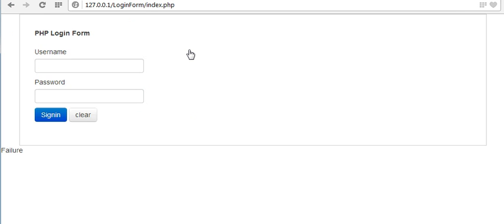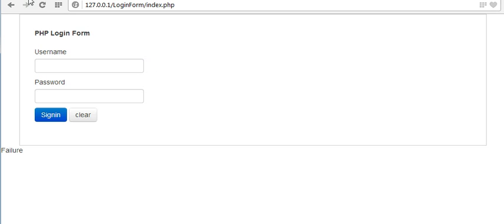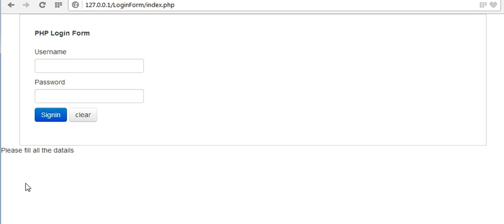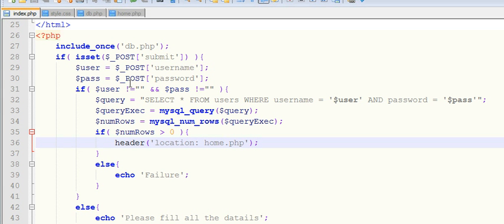I've completed my PHP login form system. Let me explain the code. I also didn't show you the validation part — if the user doesn't enter any data and clicks sign in, what happens. You can see I have not entered any value and if I go to sign in it should show 'please fill all the details'. See, the same message shows. If I enter the correct credentials it takes me to home.php.